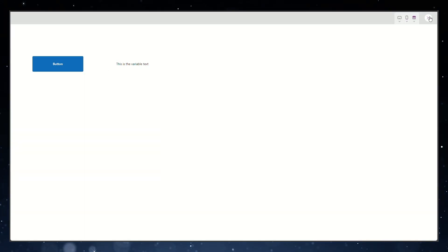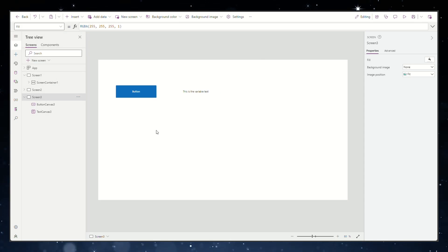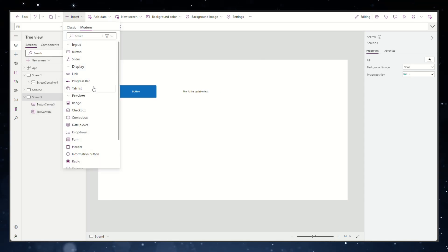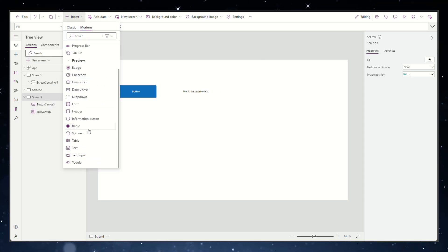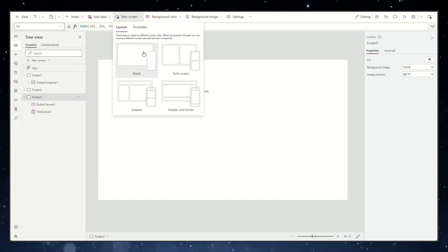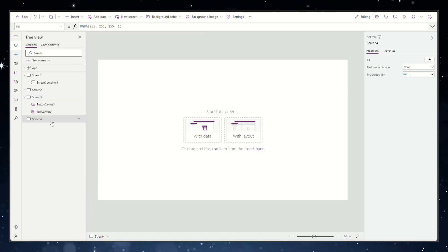This time the text will show the value of the global variable when you try to run the app and click the button. The reason we call it a global variable is that we can use it in other screens as well.